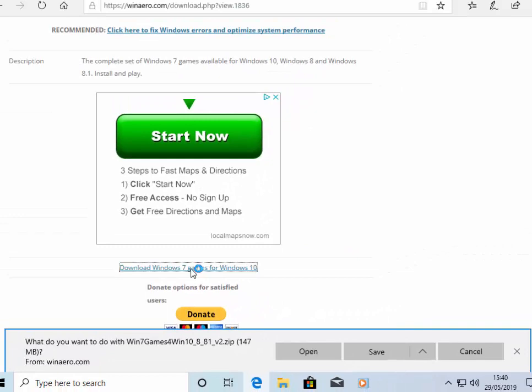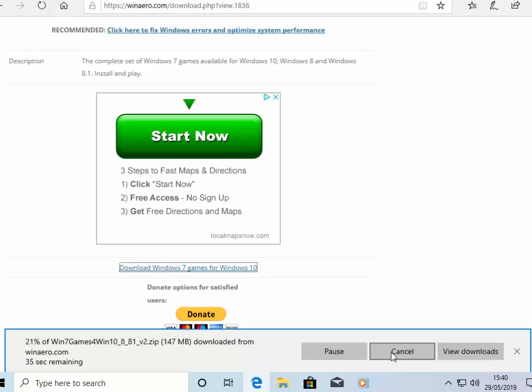Then it will say at the bottom of the screen, what do you want to do with win 7 games for win 10_8_8_1_v2 dot zip. Move your mouse over save and left-click once. Now this part might take a little time depending on the speed of your internet connection. So please wait until it's downloaded. I'm going to pause this video and we'll come back to it once it's downloaded.